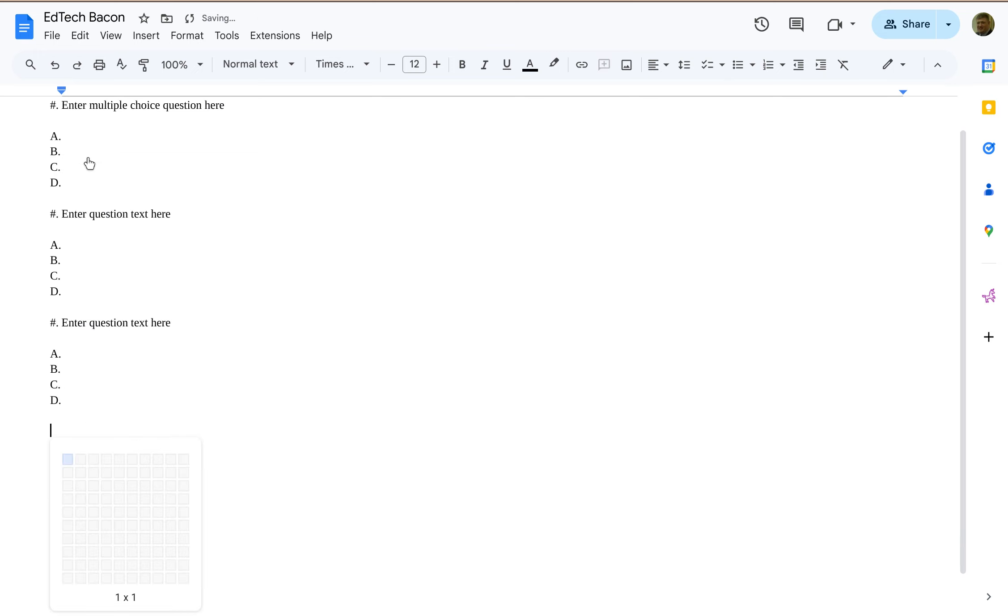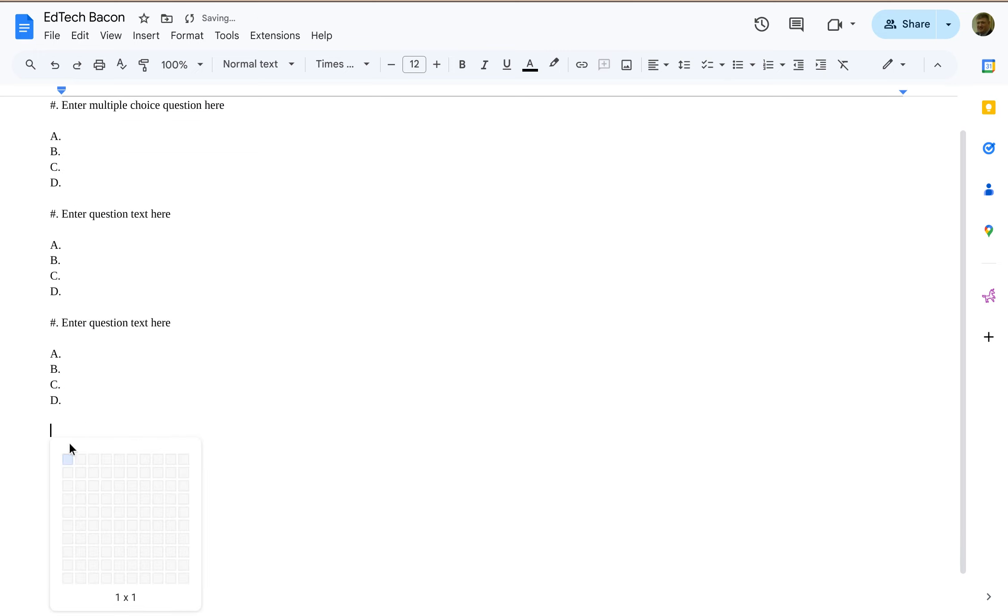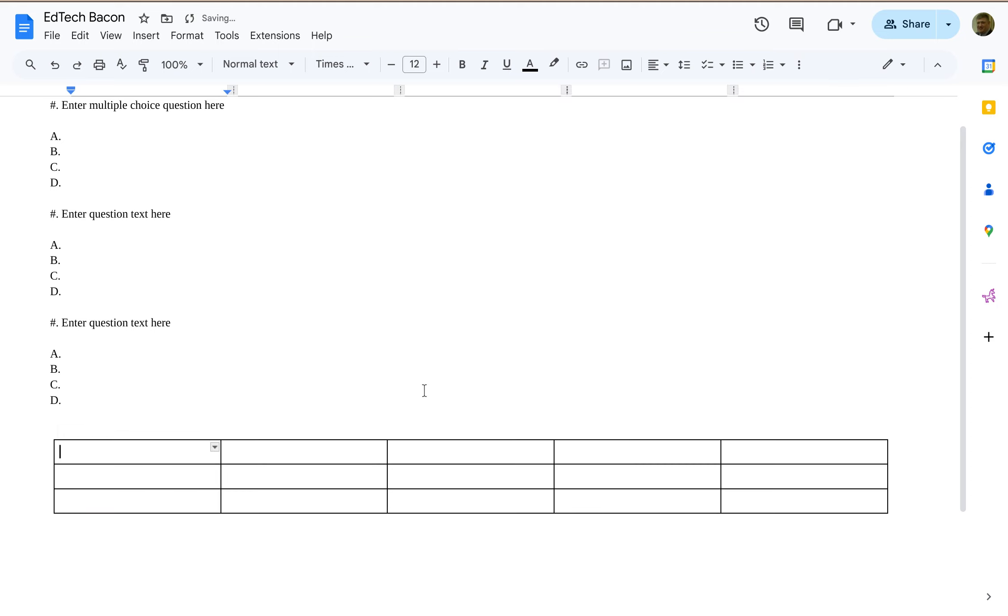So I click on that, and then I just choose the dimensions of the table that I want, and then it inserts the table from the at command, and this will work with pretty much every command in those menus at the top.